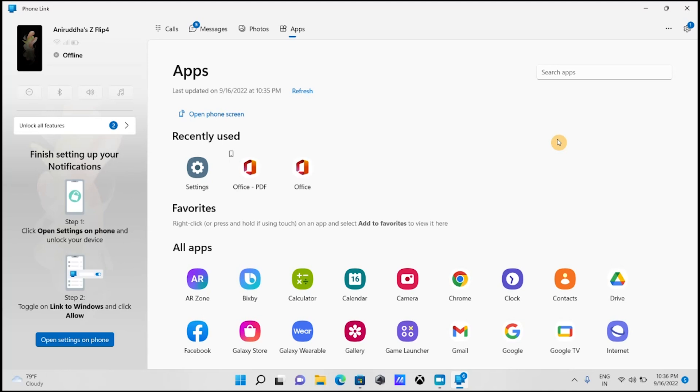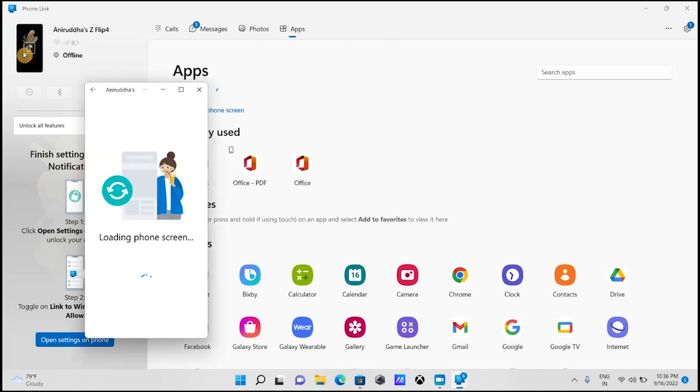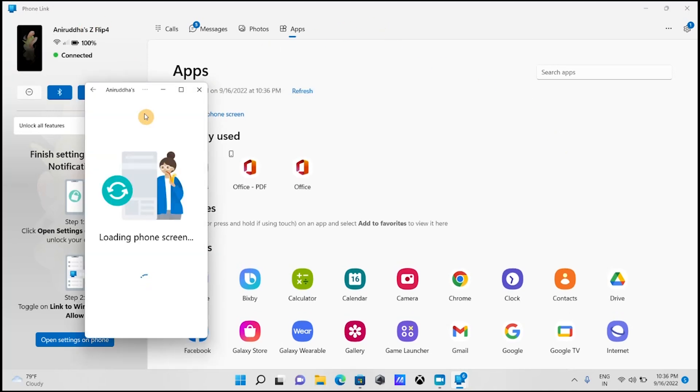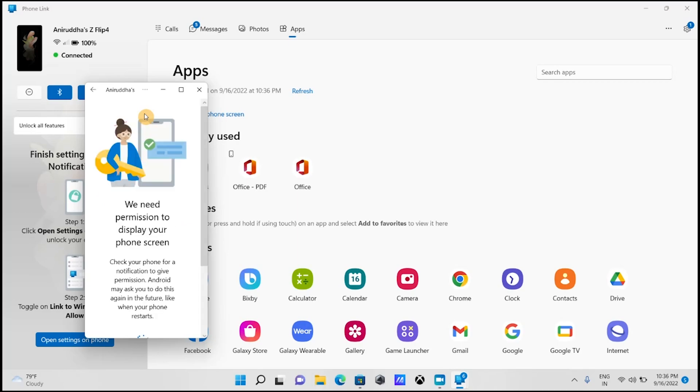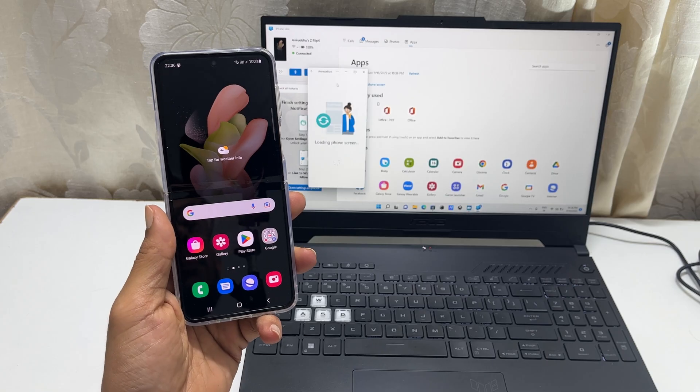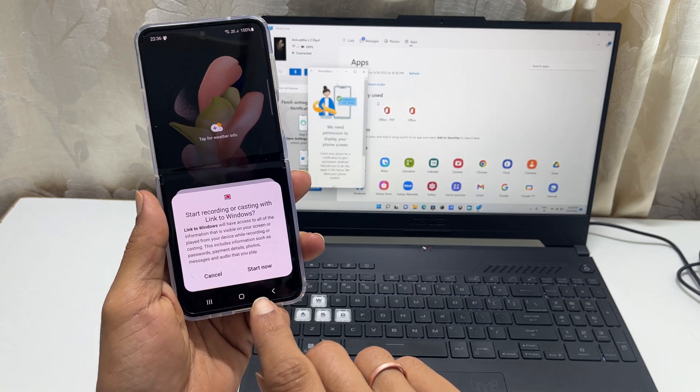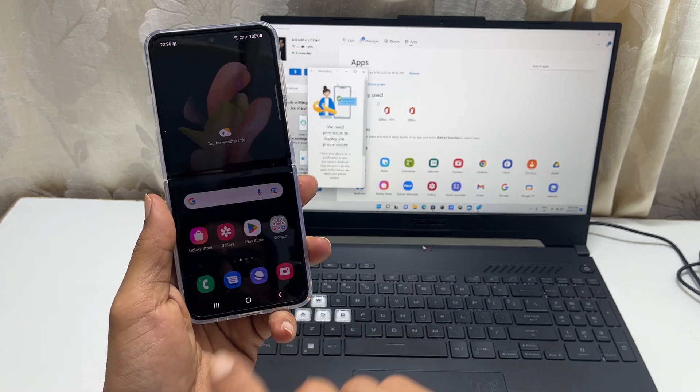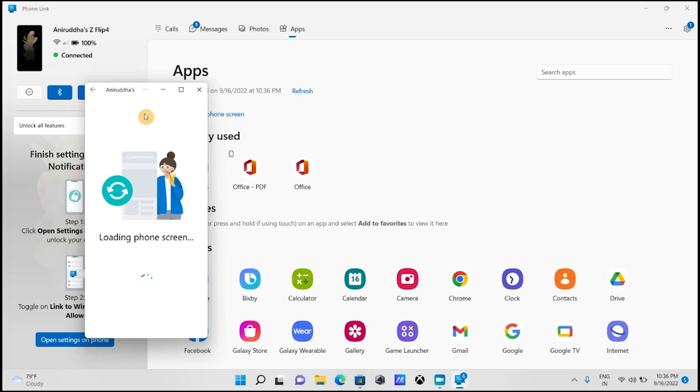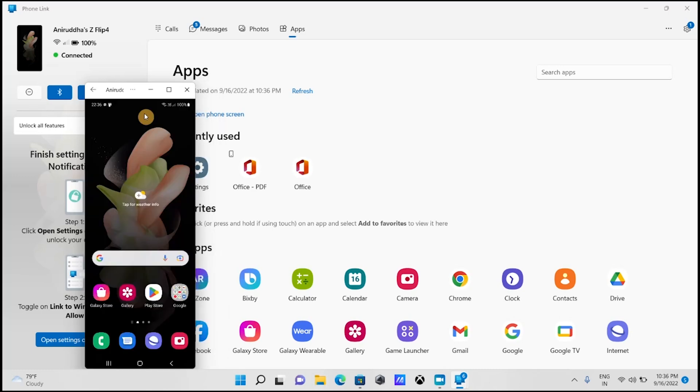To mirror your Galaxy Z Flip 4 screen to the PC, you can click on this phone icon in PhoneLink app. You need to provide permission on your Galaxy phone by tapping start now. Now the mobile screen is mirrored in the computer.